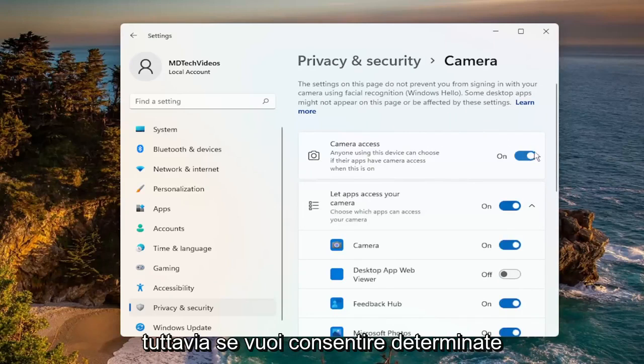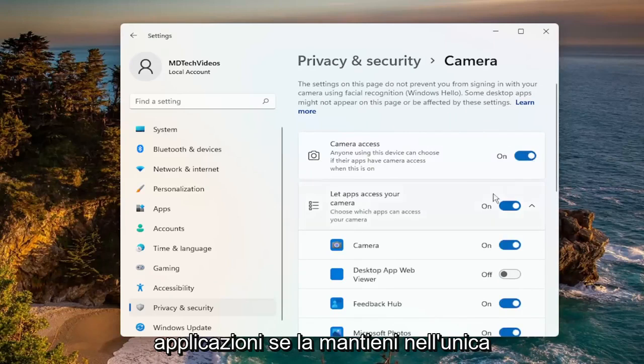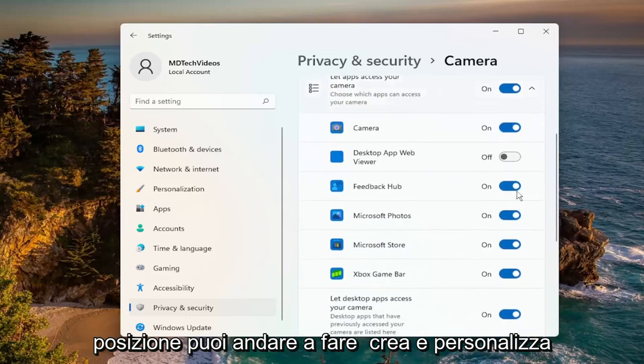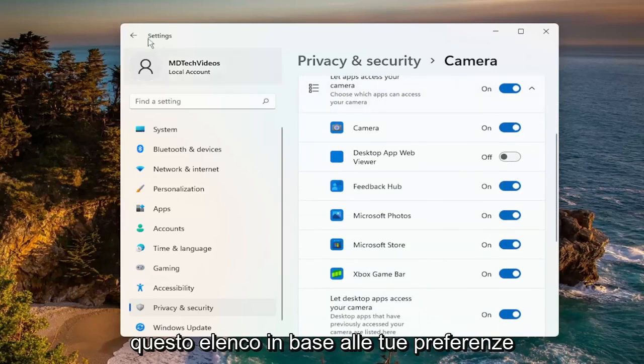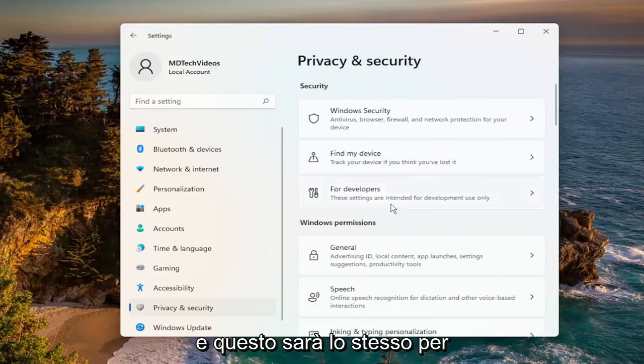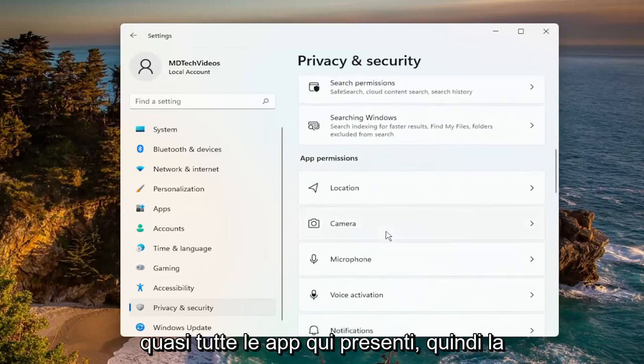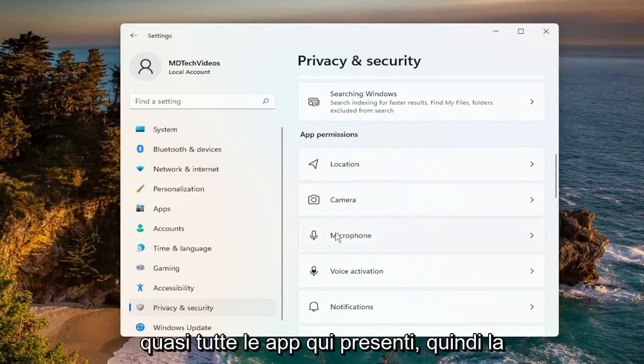However, if you want to allow certain applications, if you keep it in the on position, you can go down and customize this list depending on your preference. And this will be the same for pretty much all the apps in here.